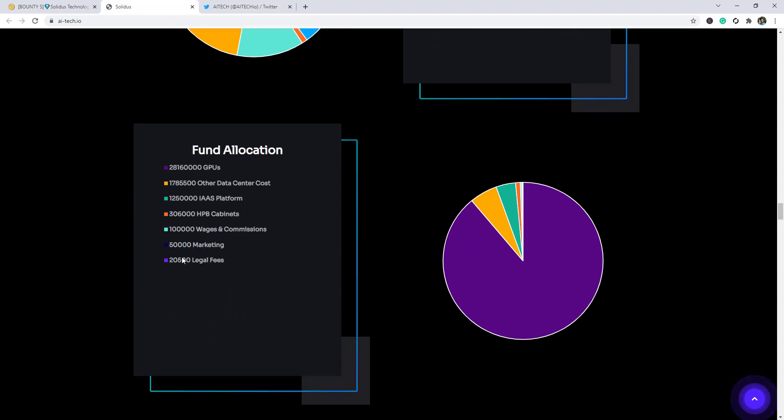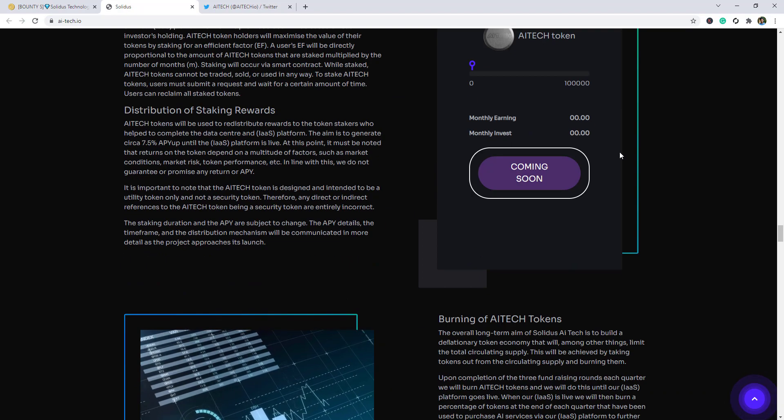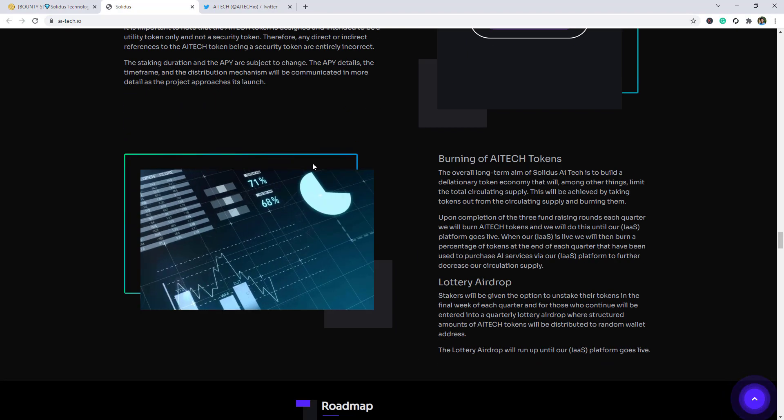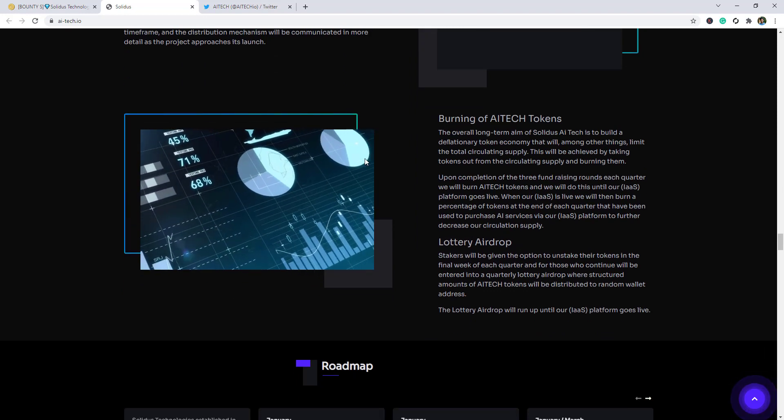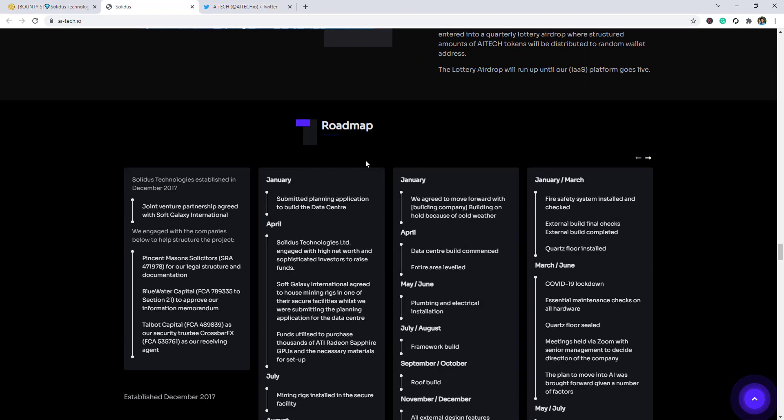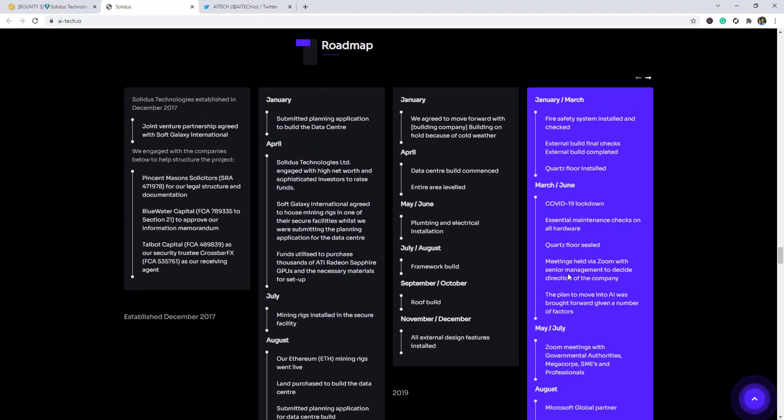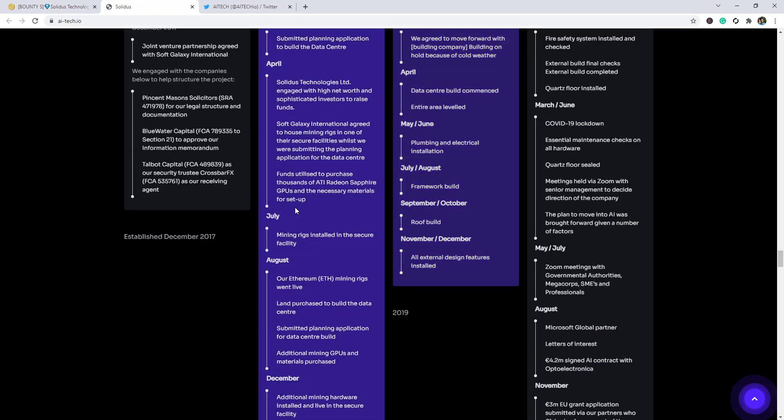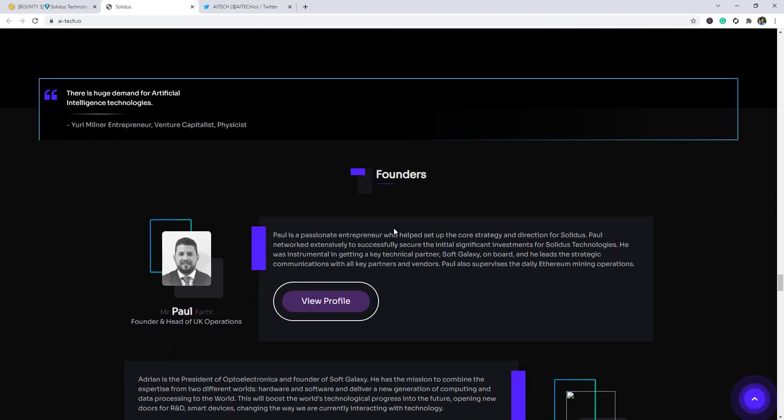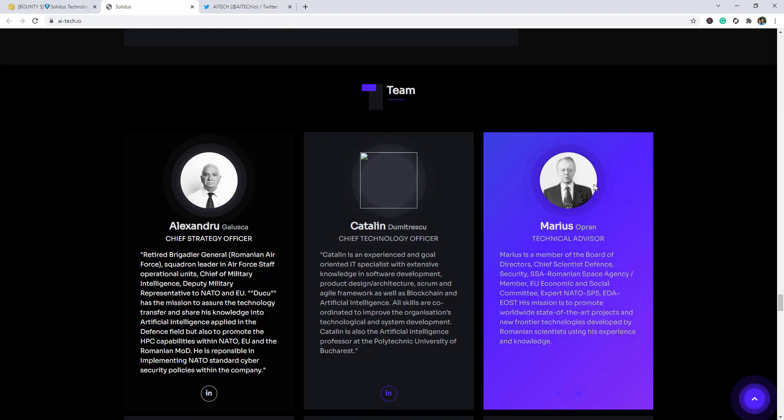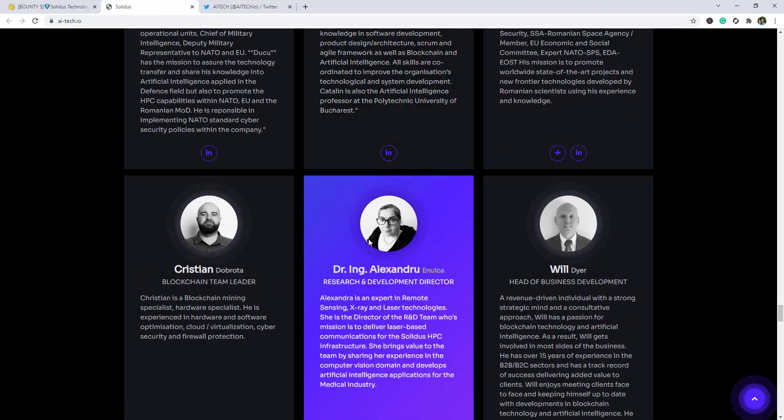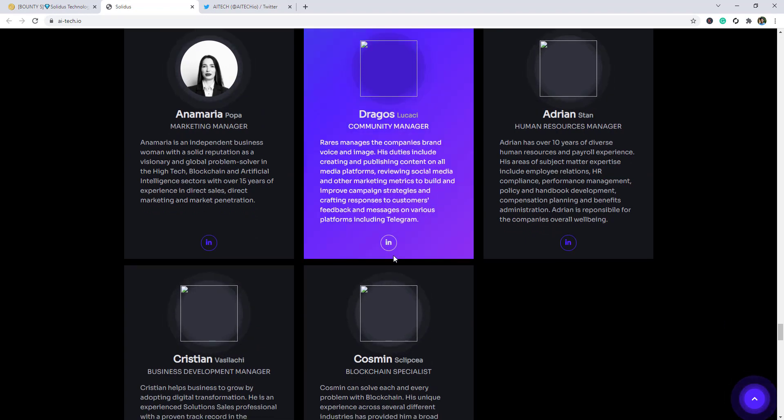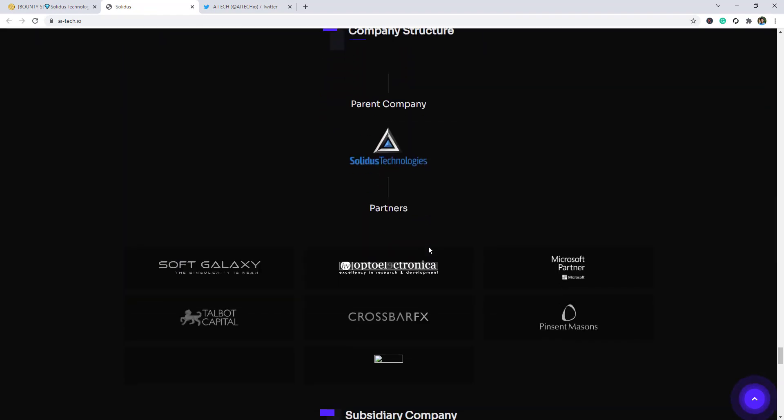Staking is coming soon. Burning of AI Tech token and here is the roadmap. Founders, the founder and team, team members, company structures as you can see.